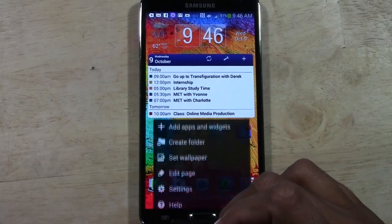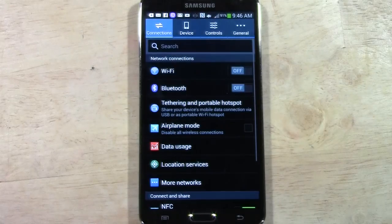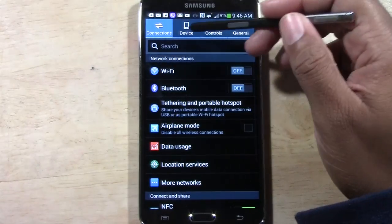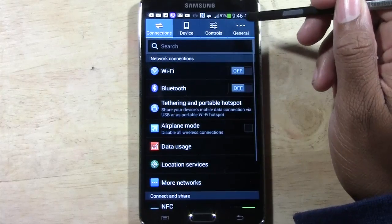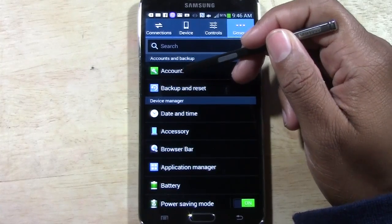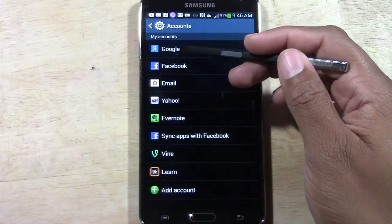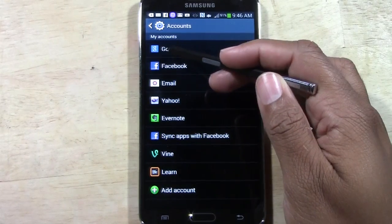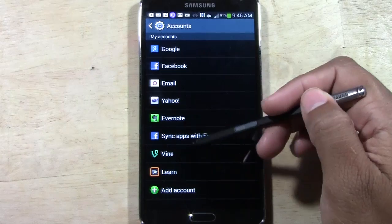You're going to go to Menu and go to Settings. Once you're here, we want to go to General, and go to Accounts. From here is where you select your account — Google, Facebook, and so on.